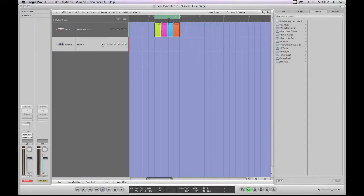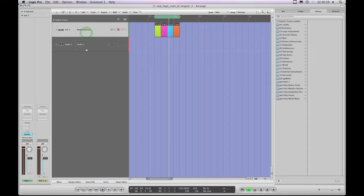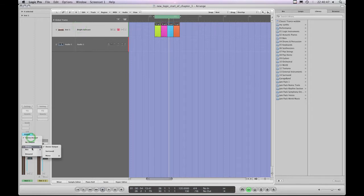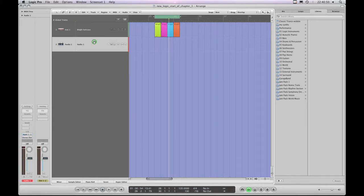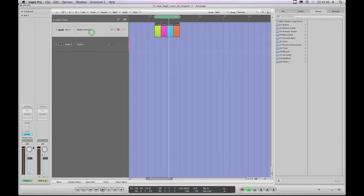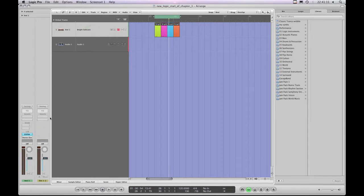Now let's look at inputs. As we already showed, whether or not you choose an audio instrument track or an audio track, the choices of output at the output slot setting is identical for either type of track channel strip. But it's the input that's different. The input slots live in the in-out section above the output slot, and the input slot on the channel strip for an audio track is different to the input slot on the channel strip for an audio instrument track.